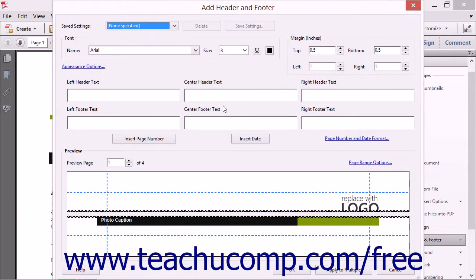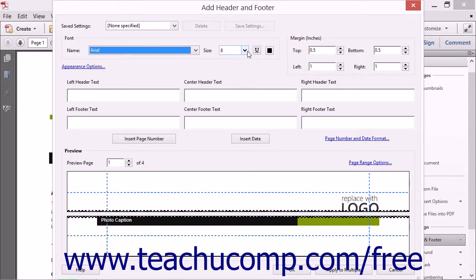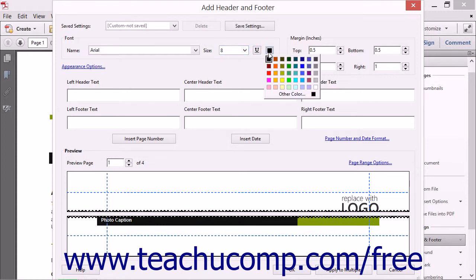All text within the header and footer shares the same font formatting. You can use the buttons within the Font section to choose the formatting to apply. You can select a font style from the Font drop-down, set the size using the Size drop-down, apply underlining by clicking the Underline button, and click the Font Color box to select a font color from the drop-down menu.